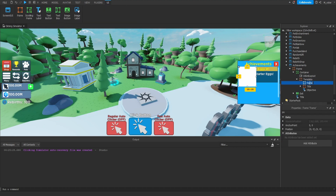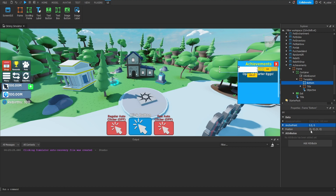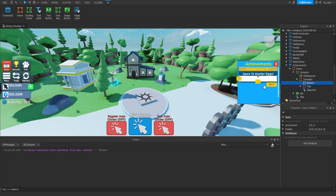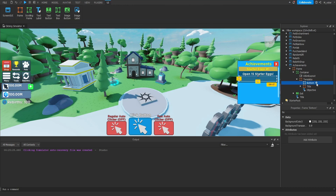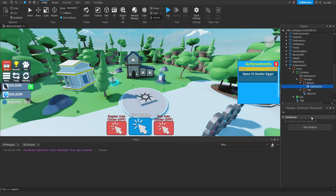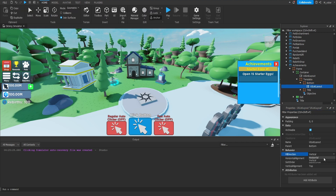Now we're going to add another frame inside of here and rename it to Bottom. For the size, on the X we want it almost the entire width, so we're setting the X to 0.975, whereas on the Y we're going to set that to 0.35. Let's center it horizontally, then position this at the bottom third of the frame by setting the position Y to 0.6. For the Bottom frame, I'm going to set the background transparency to 0.9. Then what we're going to do is throw a UI List Layout inside of here, set the fill direction to Horizontal and the horizontal alignment to Center.